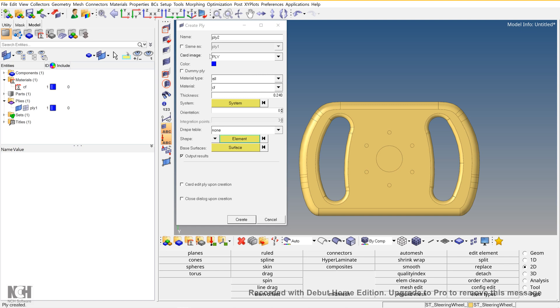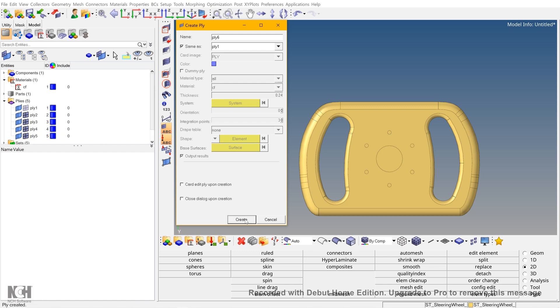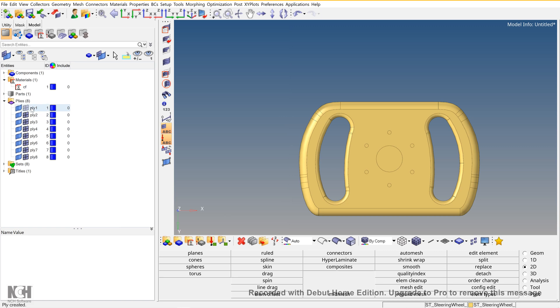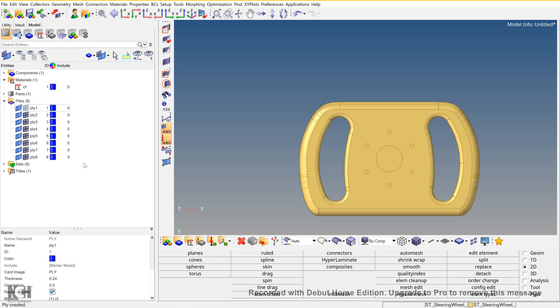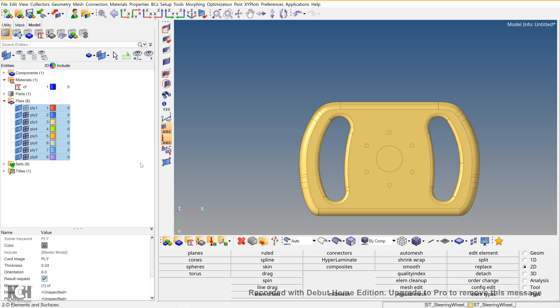All the plies that I am going to use are same as ply one, so I am selecting ply one and create. Now you can see the plies are created over here. I am going to use around 8 plies, and then cancel. Now you can see over here, the thickness is 0.24, the material is CF. Now select all of these and auto-color it.